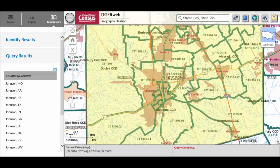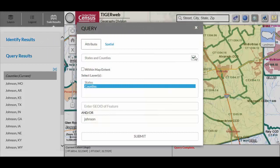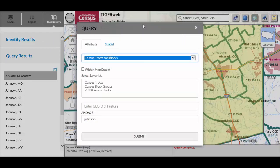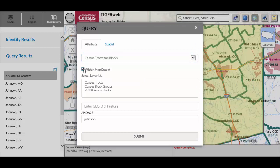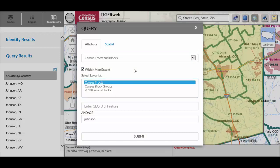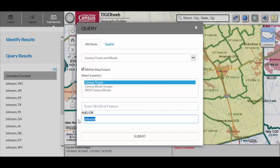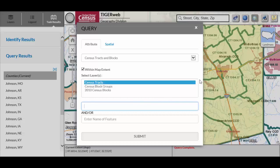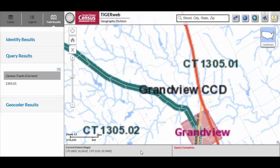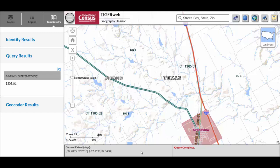With TigerWeb zoomed to the extent of the queried county, change the Select Map selection from States and Counties to Census Tracts and Blocks for census tracts and block groups. Check the Within Map Extent checkbox, then select the appropriate layer within the Select Layer section and key the appropriate GeoID or name. The GeoID for census tracts and block groups is the state and county FIPS code concatenated with the census tract and block group codes. For example, to zoom into census tract 1305.01, key 48251130501 into the GeoID field and click Submit. TigerWeb zooms to the spatial extent of census tract 1305.01 within Johnson County, Texas.